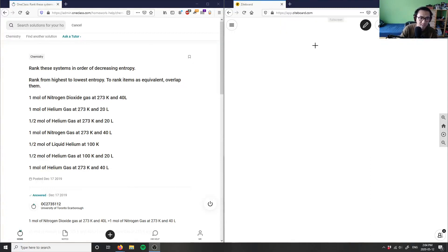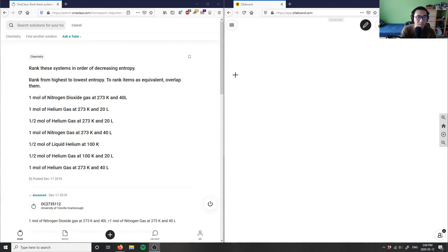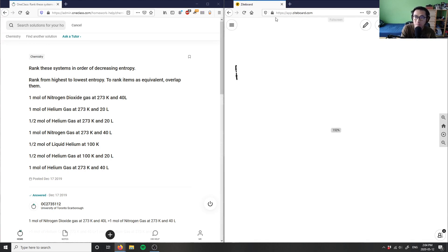Our first question asks us to rank these systems in order of decreasing entropy — from the largest entropy to the smallest entropy.